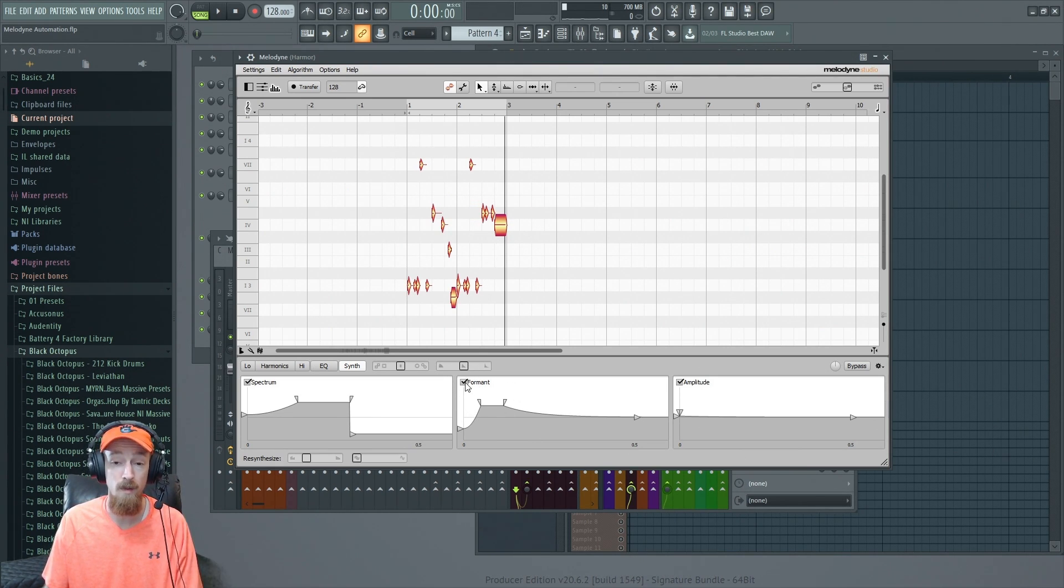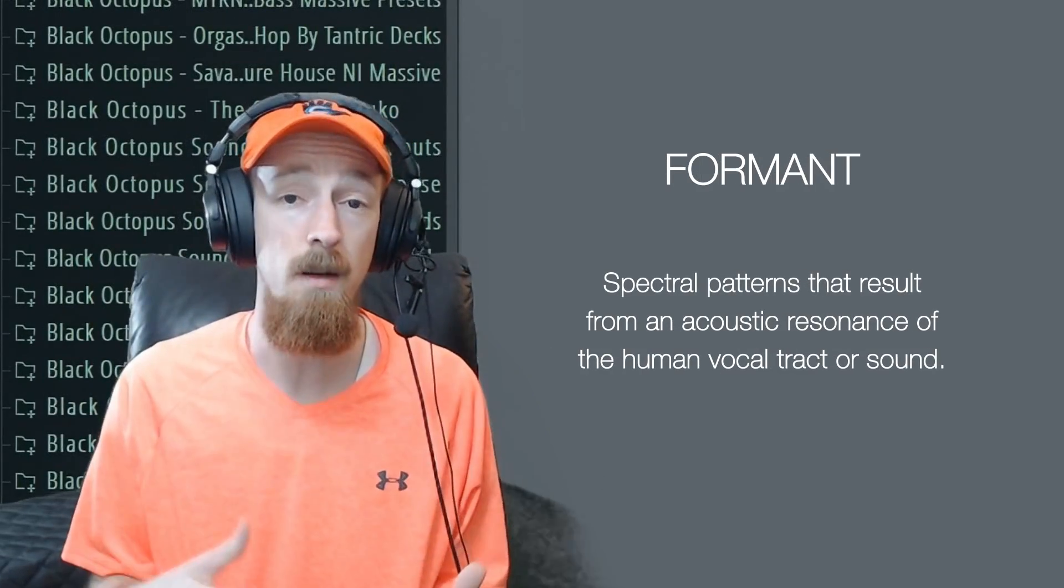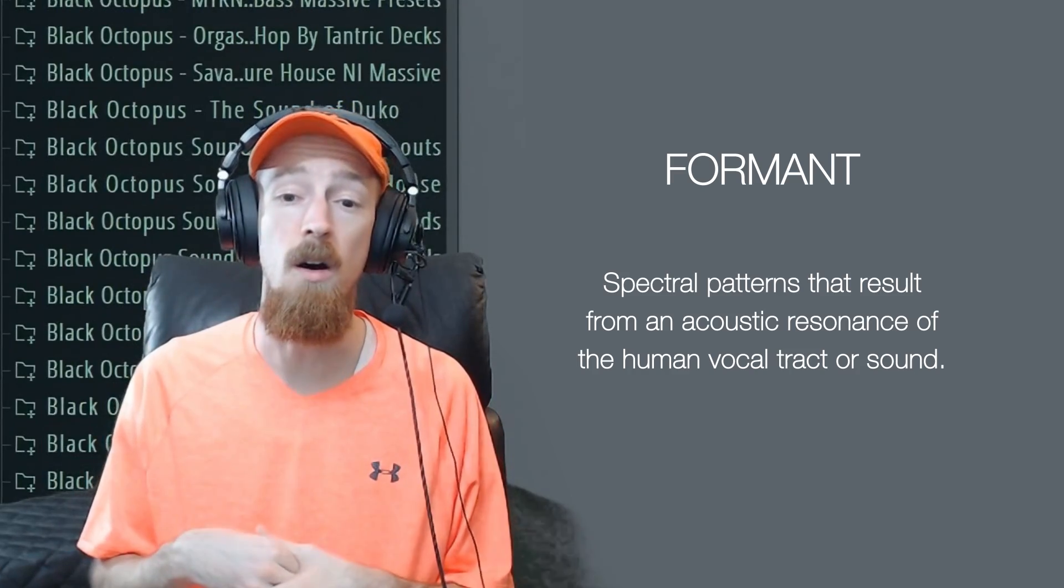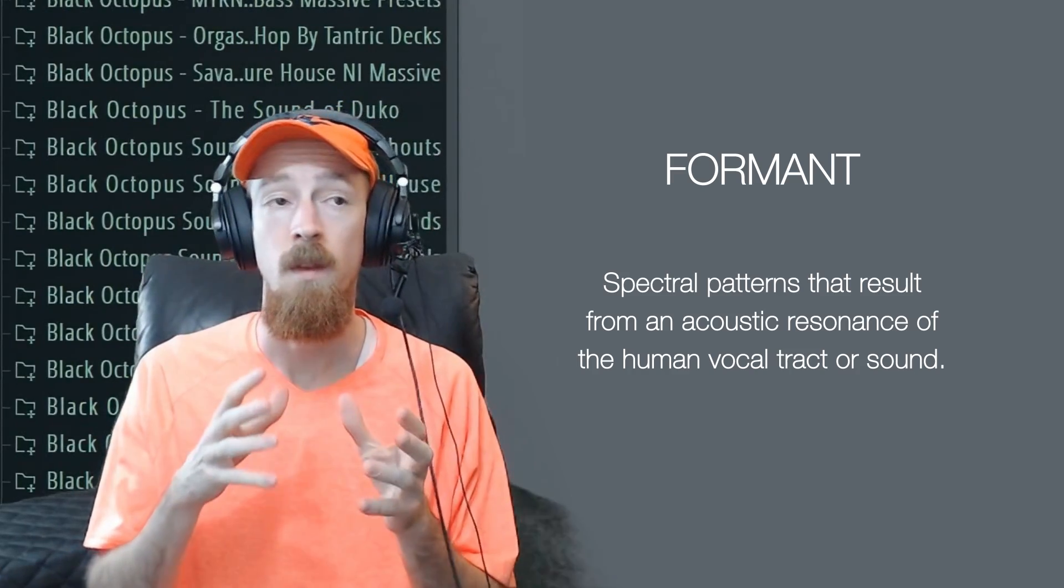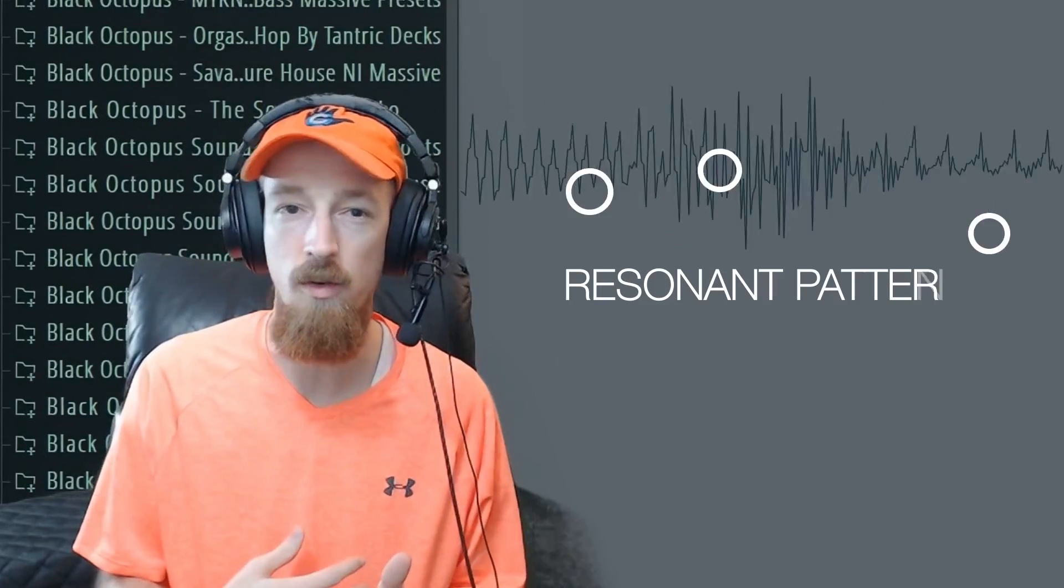A formant—what it is—is a resonant pattern in a sound. So when you speak, I can tell what you're saying when I hear you because you have these resonant patterns.